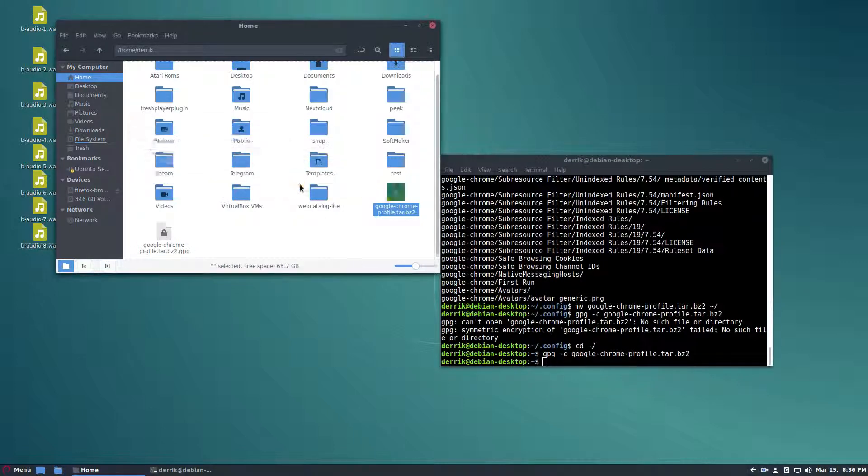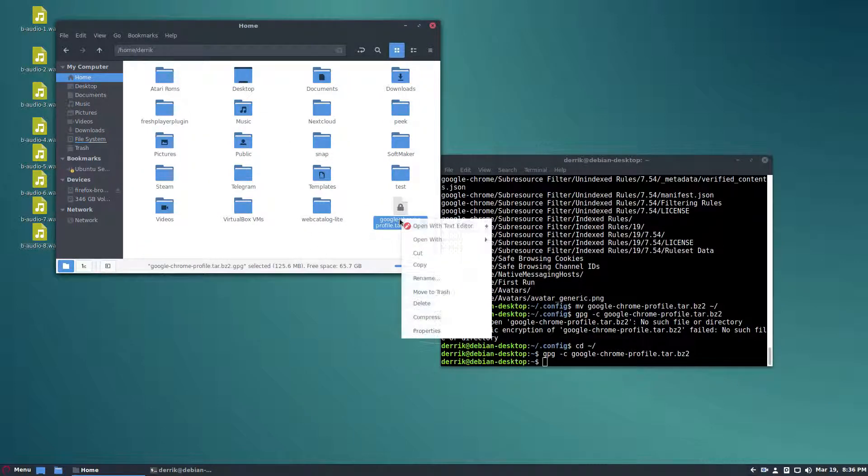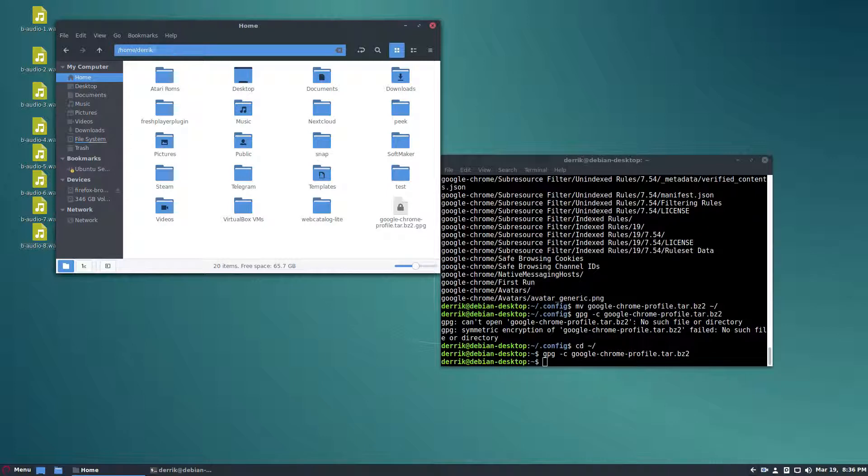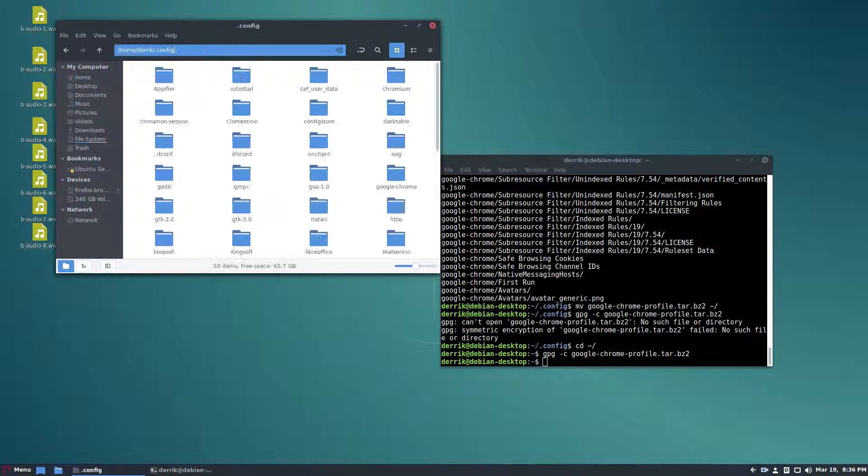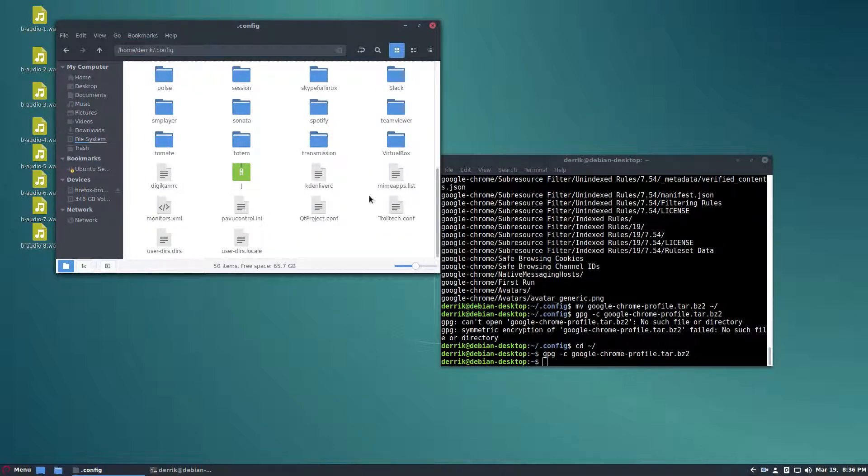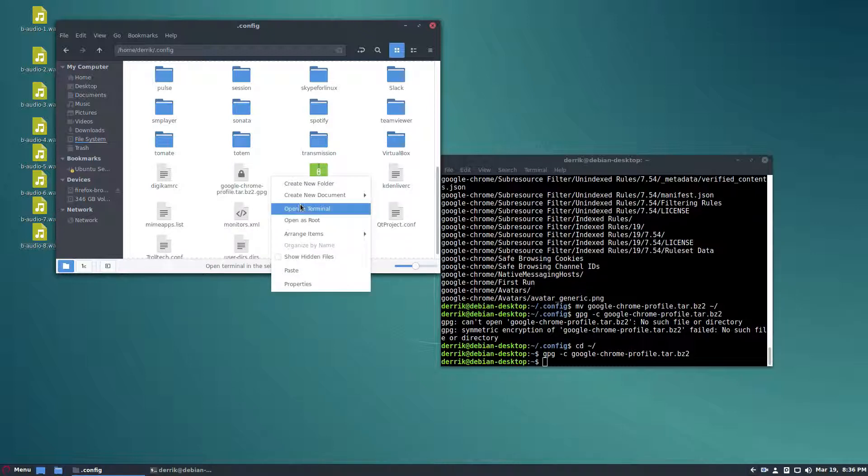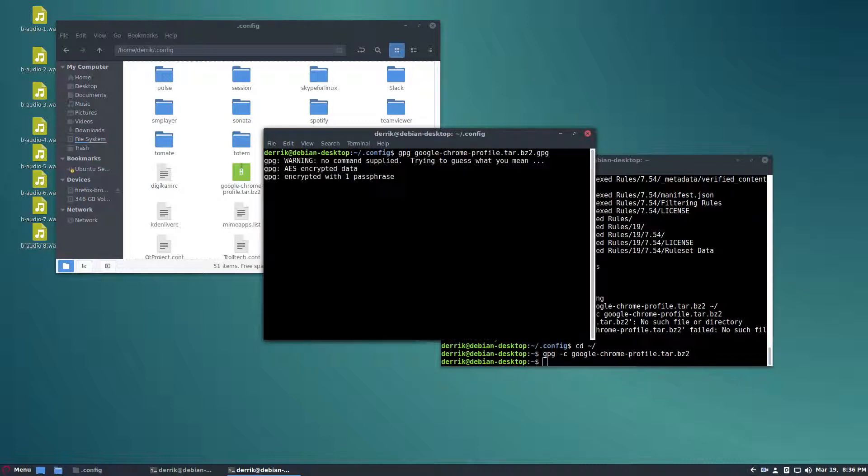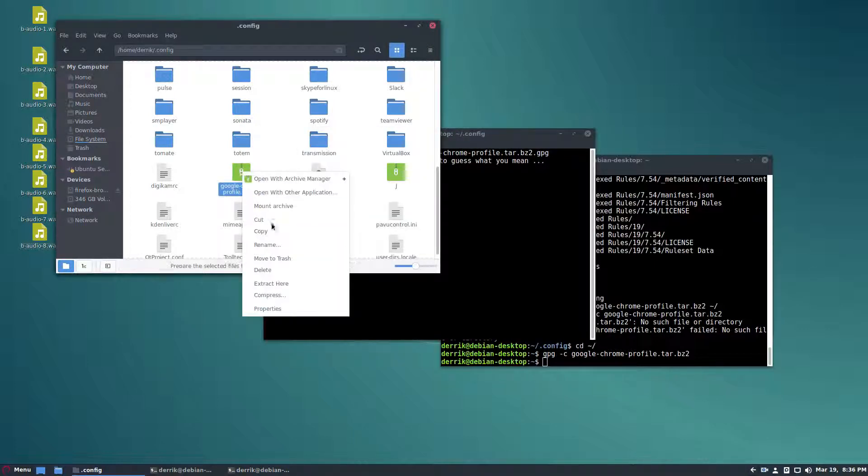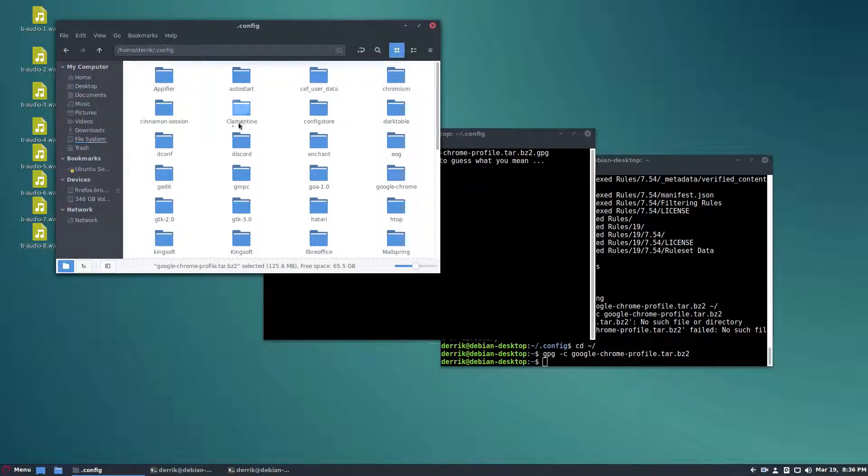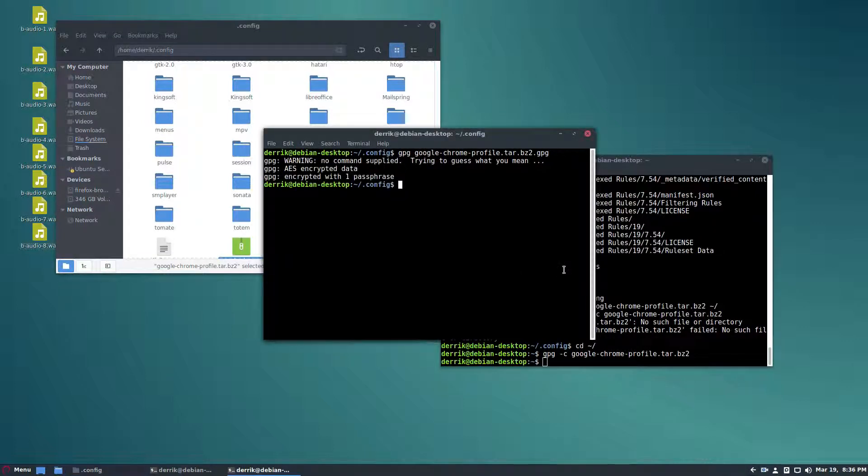At any time when you want to restore it you can just click copy. You go up here to config, paste the encrypted folder, open up a terminal in this area. Do GPG, and it will decrypt. Then from here you can just do extract. That will overwrite any Chrome profile here and you'll be able to just open up Google Chrome like nothing happened. Your entire profile will be restored.